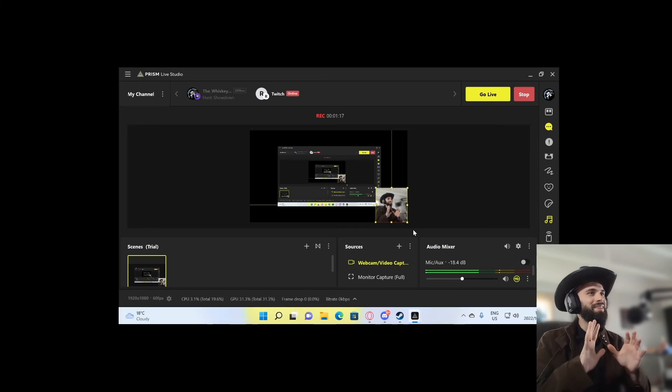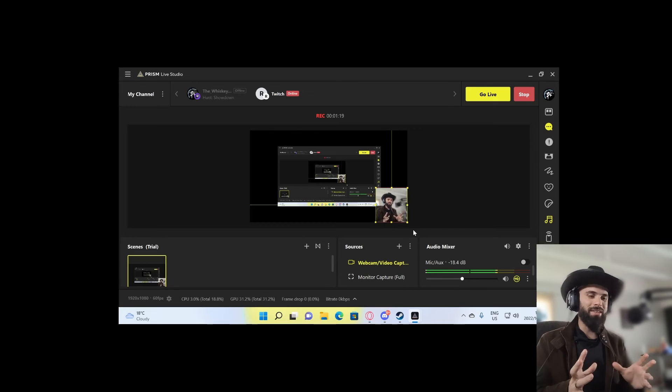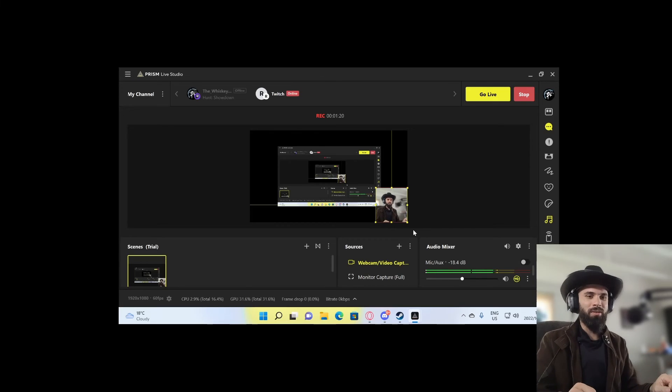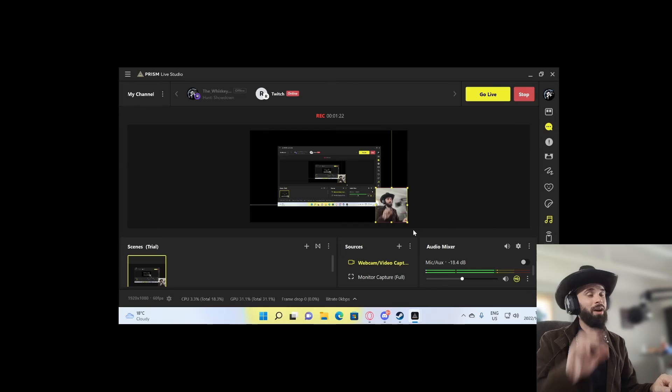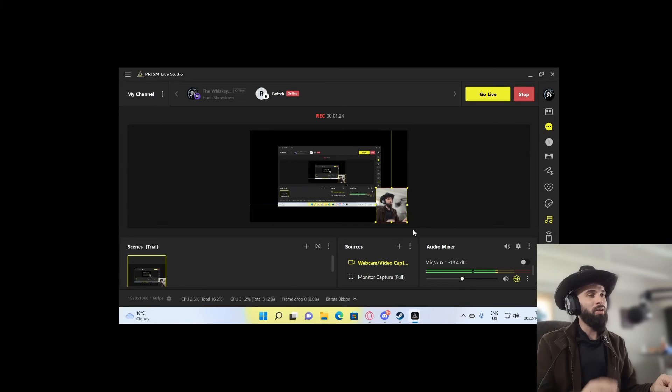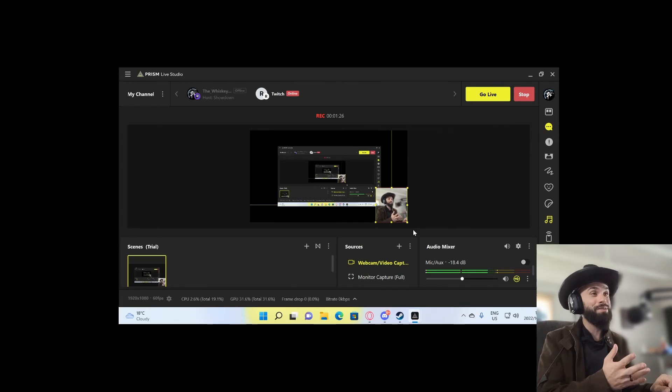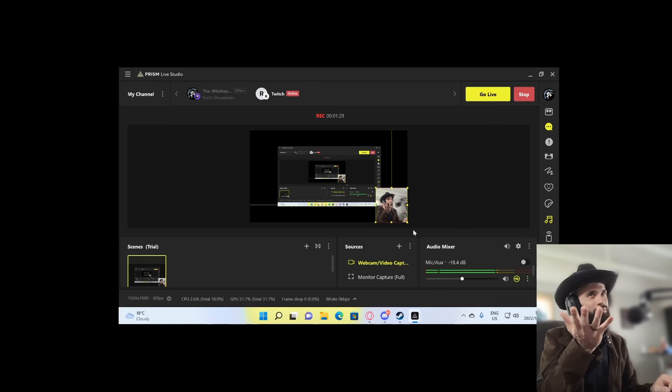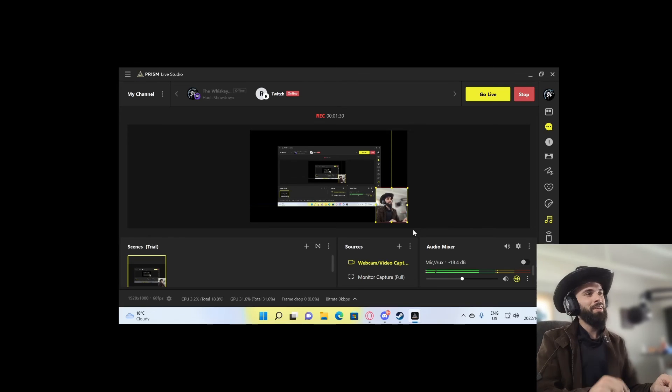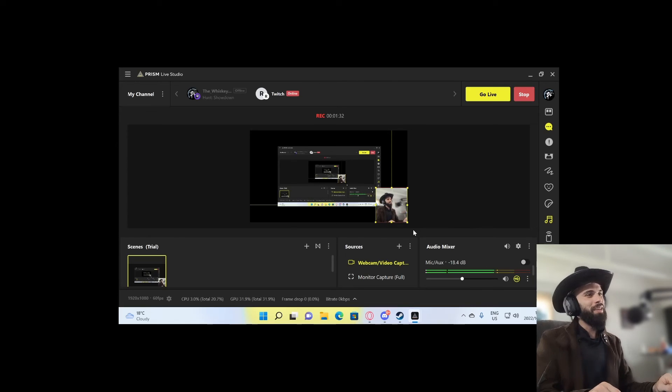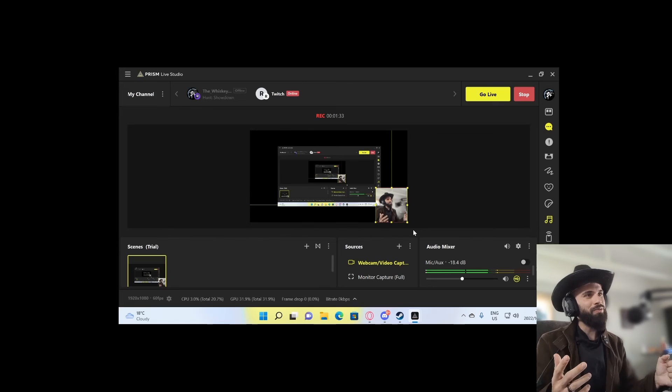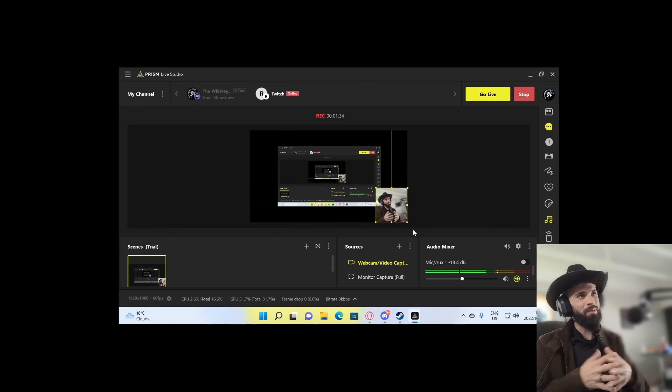If you guys did like this short video and tutorial about how to set up audio on your microphone and make your microphone sound so much better in Prism Live Studio, this is how you do it. And if you have any questions further, please hit me up in the description below.